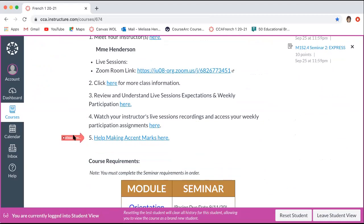Sometimes your teacher might have something directly on the homepage to help you with something specific to your language. In this one, it gives a link to help with making accent marks on your computer, iPad, Chromebook, or whatever your device might be. This particular one is just for the French One class, but there might be something different in your course, or there might not be anything — you might have those things embedded in your assignments themselves.